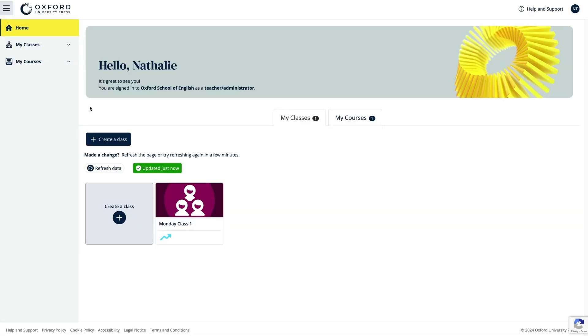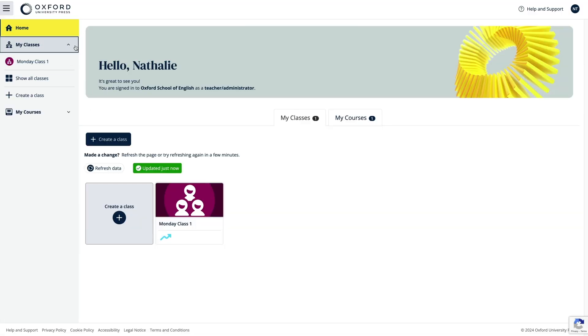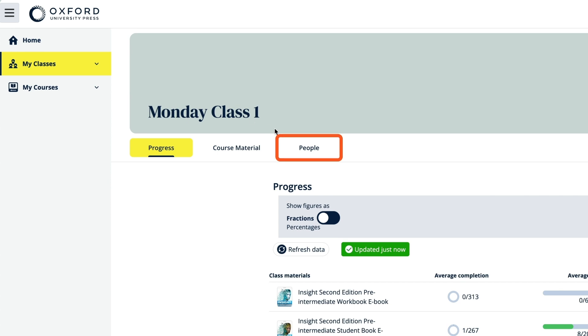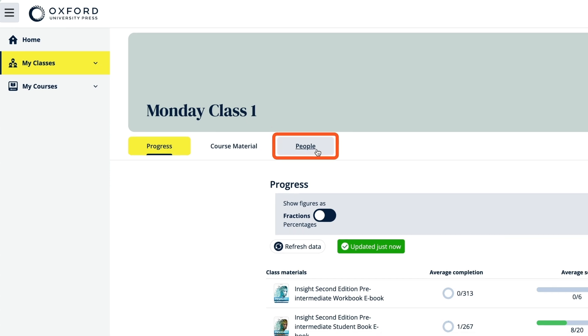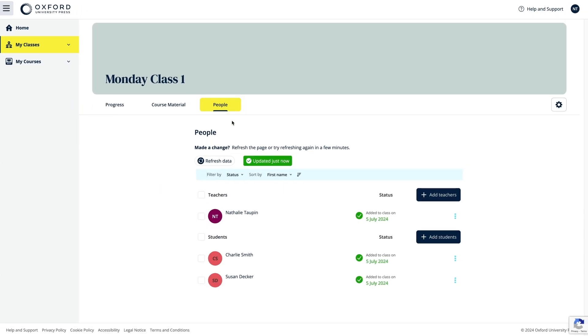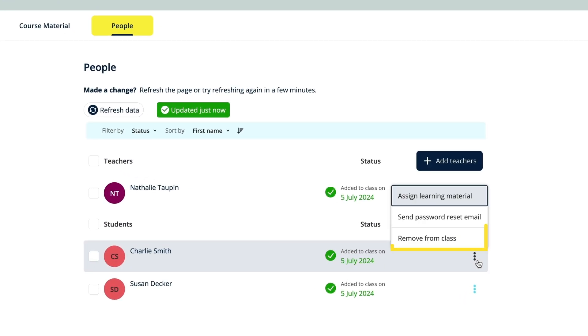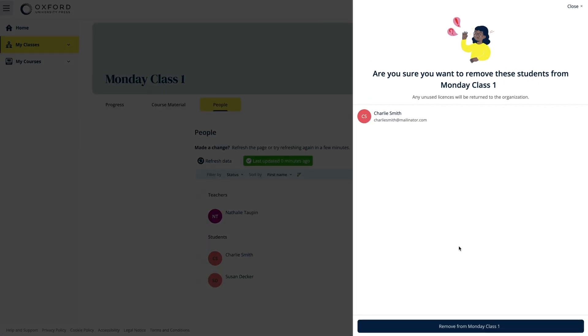You can remove students from classes if you need to. Just select the class, followed by the People tab, then select Remove from Class from the drop-down menu on the right next to their details.